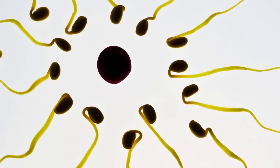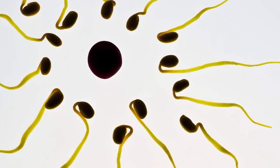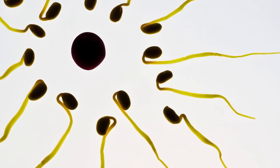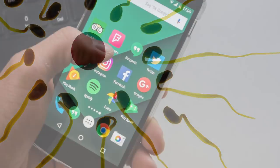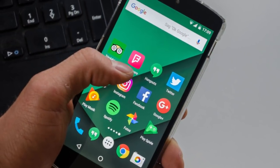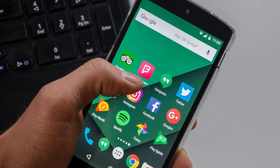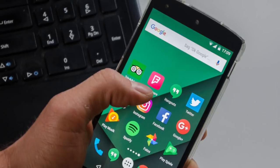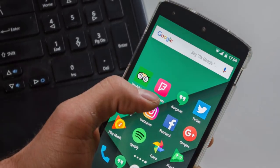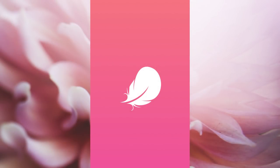Hi viewers, now we are going to talk about the topic of ovulation day. When we talk about ovulation day, there are Android apps. There is the Flo app.